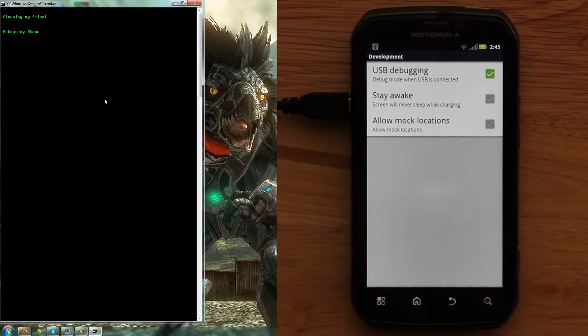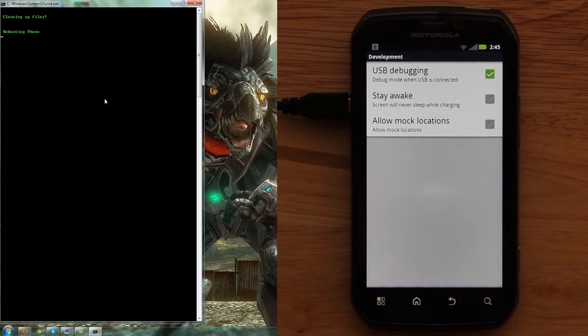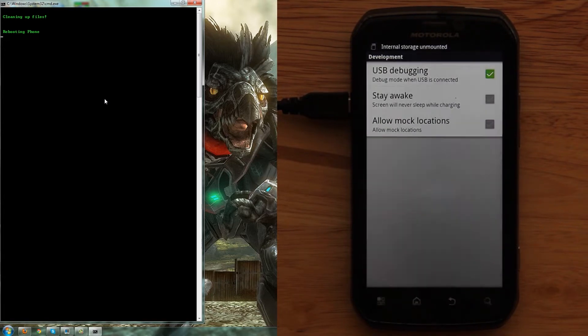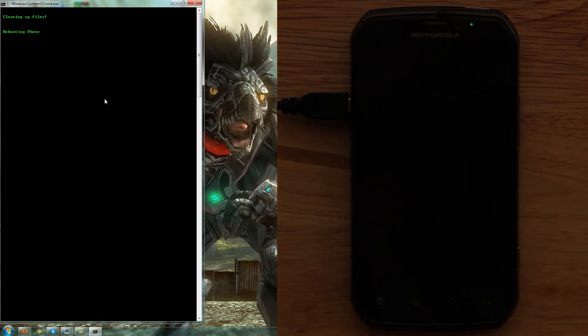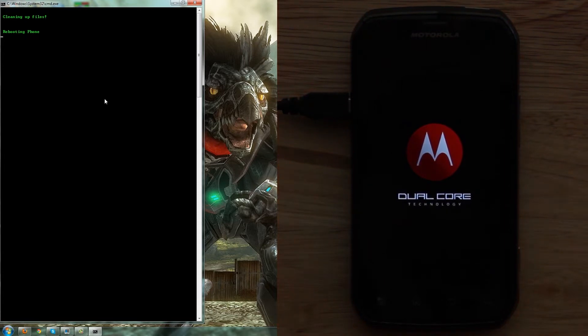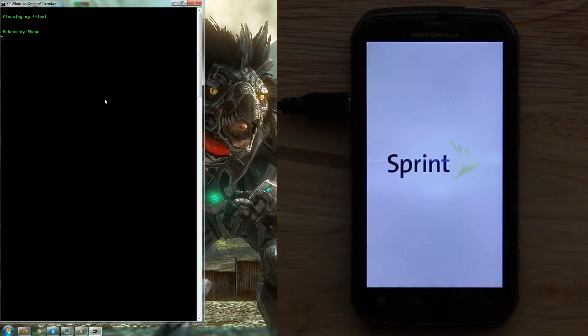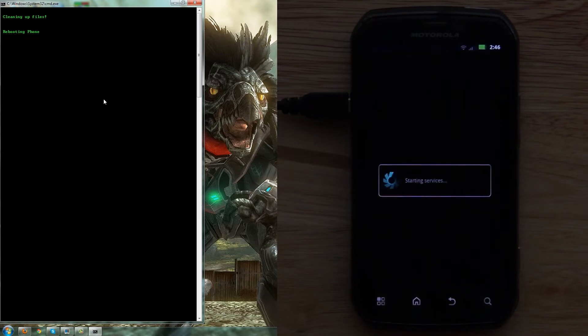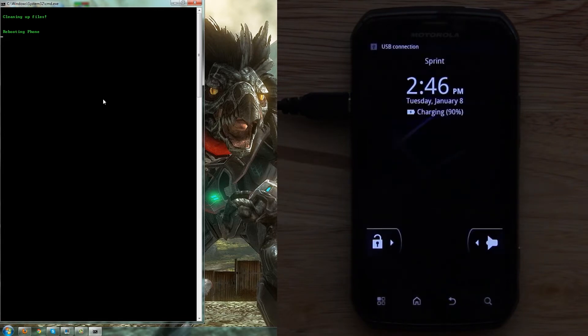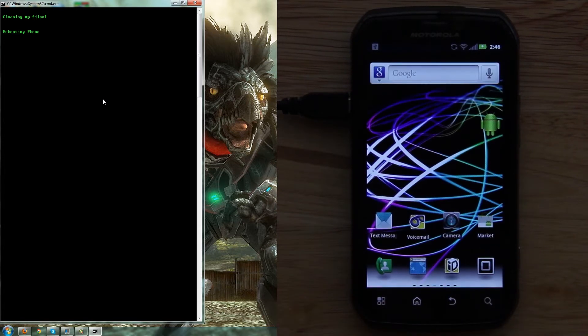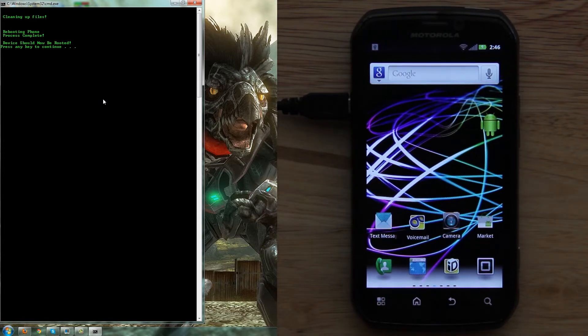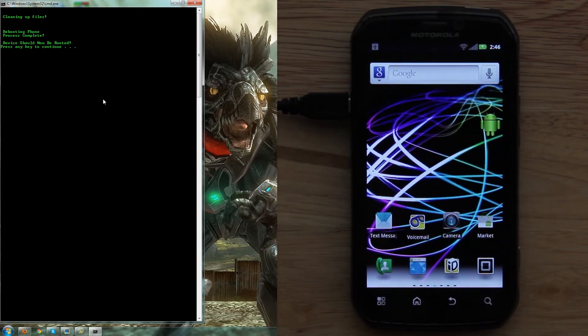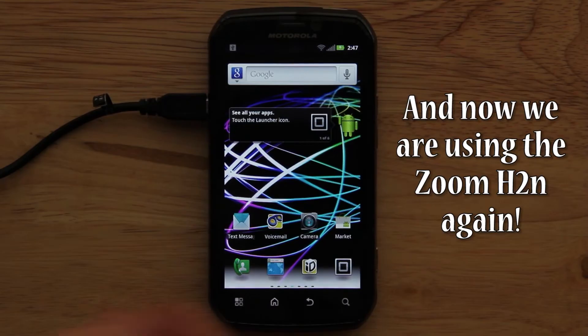Press any key to continue. Cleaning up the files. Rebooting phone. Is it going to reboot? Is it going to reboot? Is it going to reboot? Come on reboot. Yes. Success. We should have super user once the phone reboots. Alright, looks like it's wrapping up about now. Your device should be rooted. Press any key to continue.